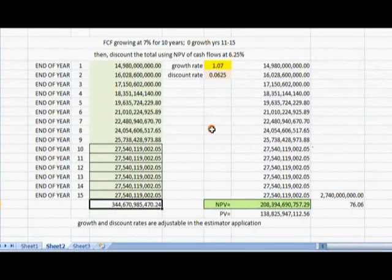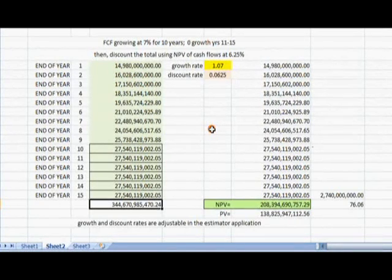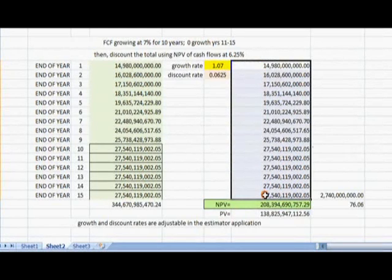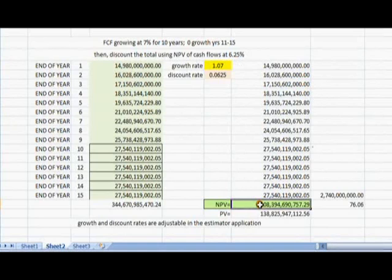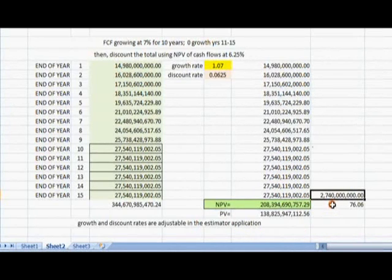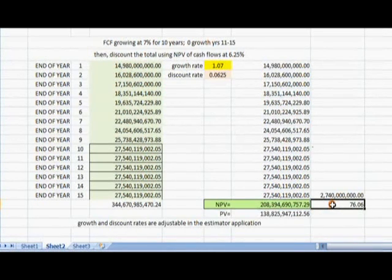Then that is the grand sum. However, that is a future value which needs to be adjusted back to present value. So using the net present value formula here, which takes the group of cash flows and calculates the net present value, we end up with $208,394,690,757.29. Divide by the number of shares, which is 2,740,000,000 shares. And that is how we arrive at an estimate of $76.06 using the two-stage discounted cash flow model.